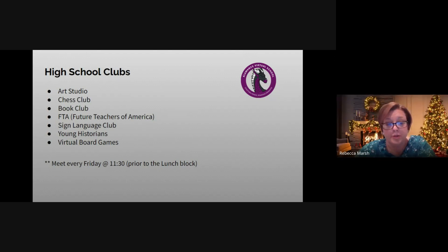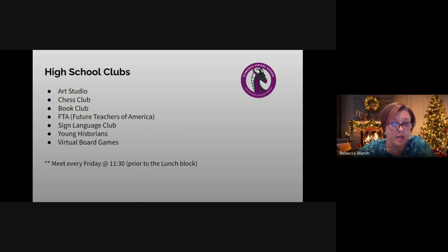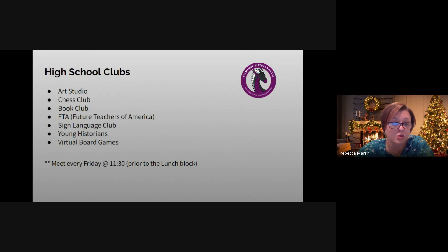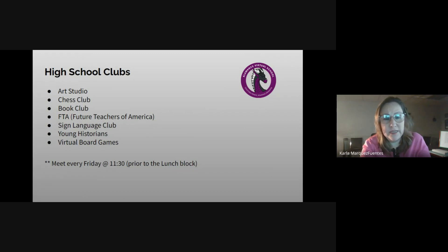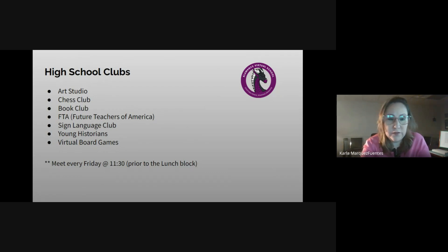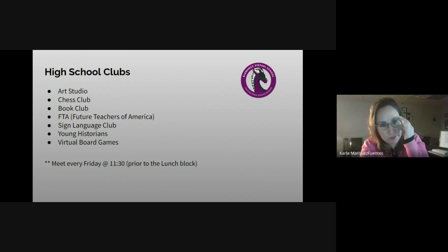High school also offers club opportunities that meet every Friday at 11:30 prior to the lunch block. Clubs include art studio, chess club, book club, FTA for future teachers, sign language, young historians, and virtual board games. También hay clubs para los estudiantes de preparatoria: artes, ajedrez, lectura, el club para preparar a nuevos maestros, lenguaje de señas, y juegos virtuales.